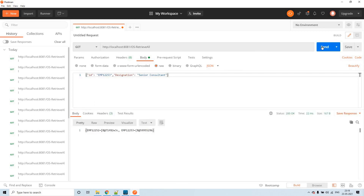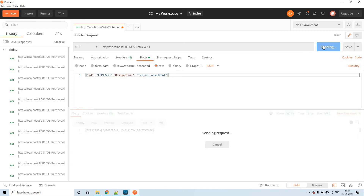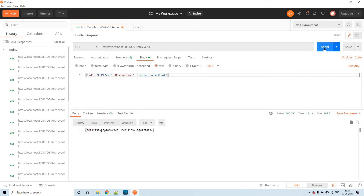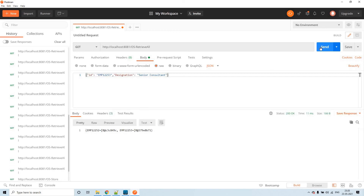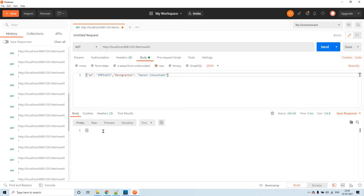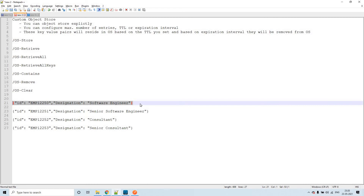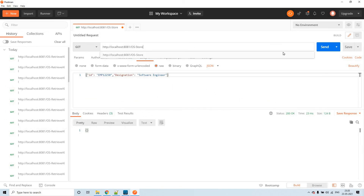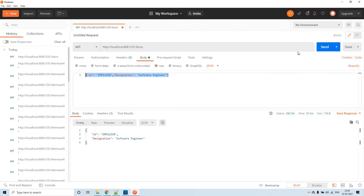Because we sent those two within a gap of one second, they are close together. For example, the expiration interval scheduler might have been invoked at 11:20, and until the next one-minute cycle it will not remove the keys even though they have expired. That is why you see those two were also removed from the object store. Let me send one more time to understand the difference.